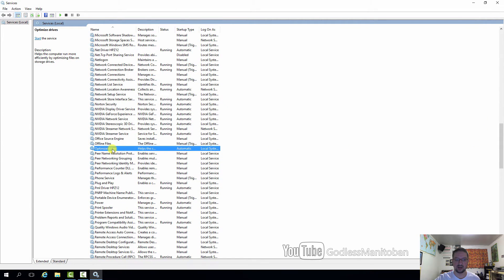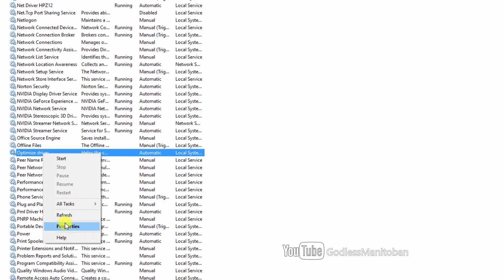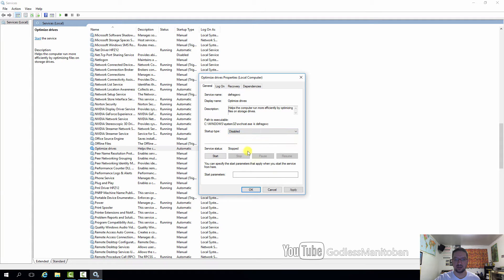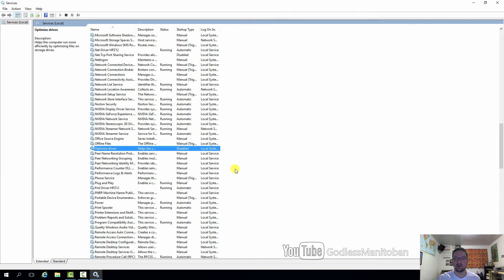Click on it, right-click it, click Properties, and here where it says Startup Type you want to change it to Disabled, then click Apply and OK. Now you can restart your computer — you don't really need to, but I think it's a good idea to restart after changing a service. So that's how you disable services in Windows.